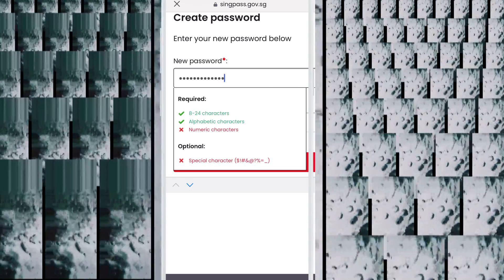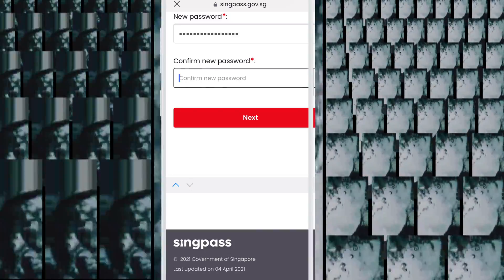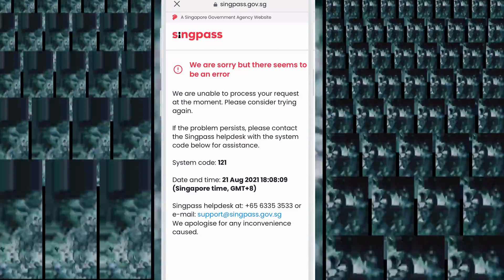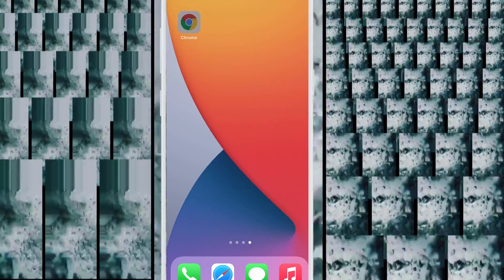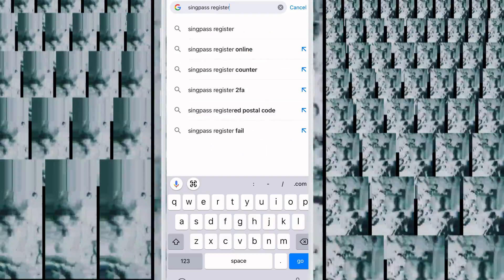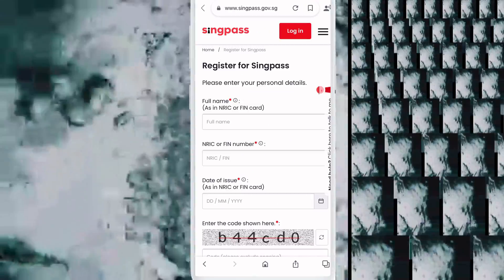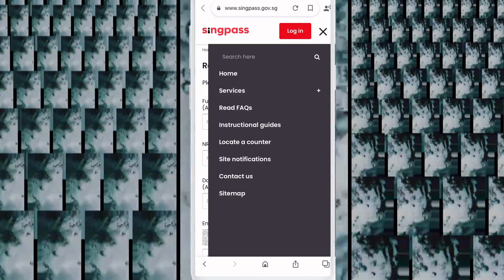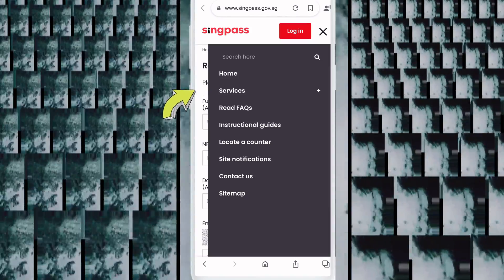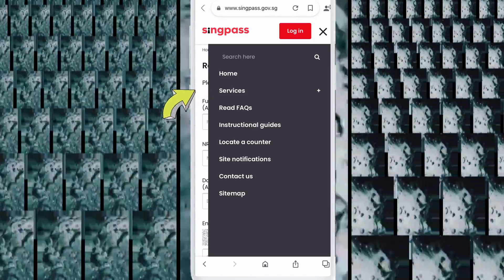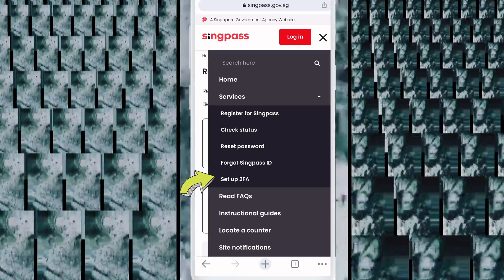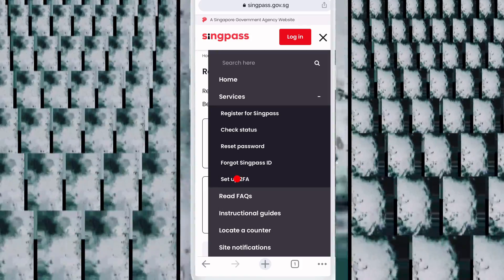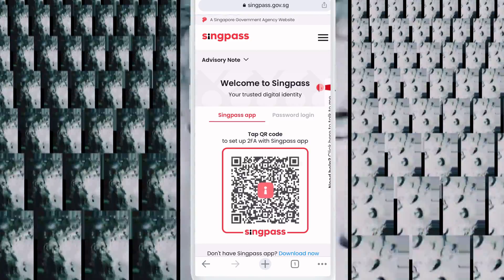Enter and confirm your new password, then click Next. If you see an error and it cannot open, just open Chrome browser again, go to SingPass register, click the three dots, click Services, then click 'Set Up 2FA.' Then click Password Login.